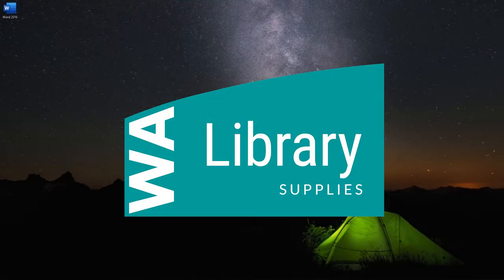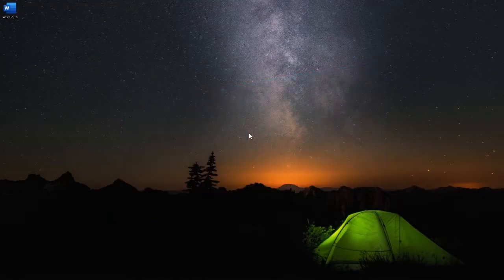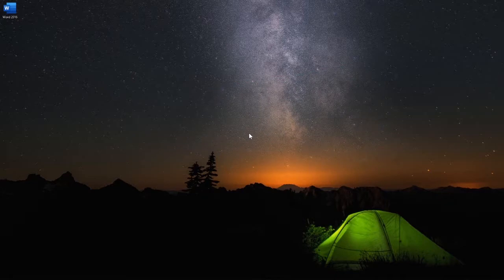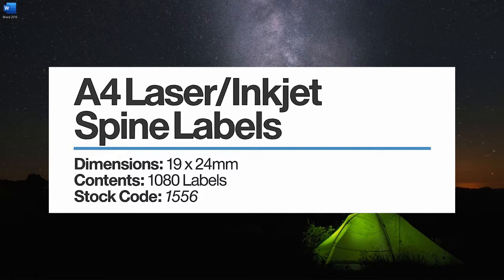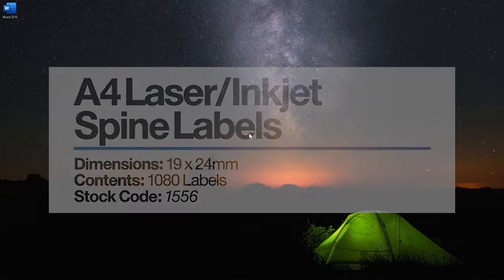Hello and welcome to WA Library Supplies. Today I will be demonstrating how to format Microsoft Word to use the A4 inkjet and laser spine labels supplied by WA Library Supplies.